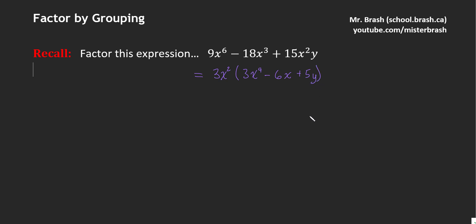The y does not get divided out, the y sticks around. So now we have two factors: 3x squared and this polynomial as the remaining factor. That's just common factoring.